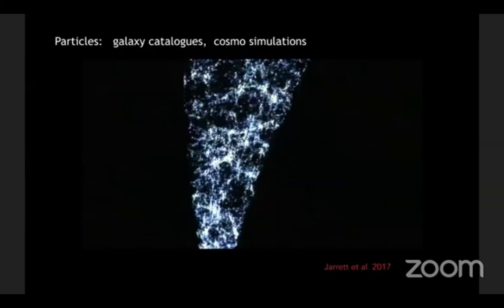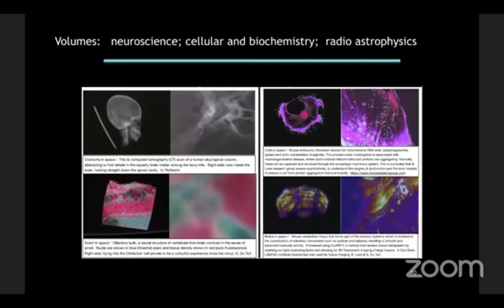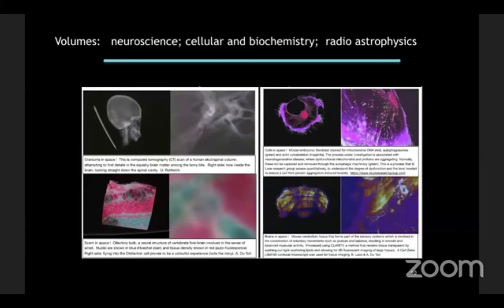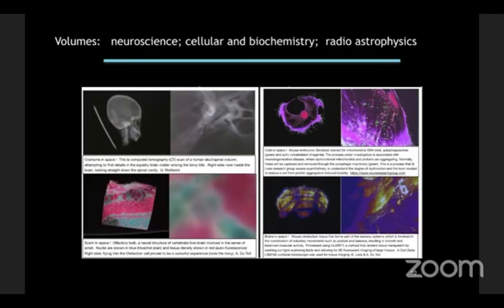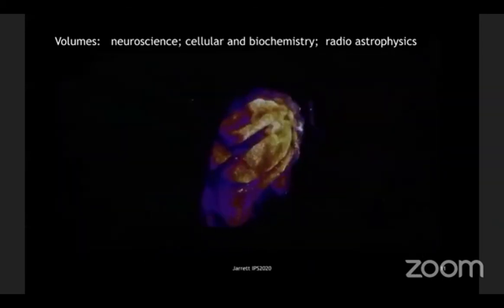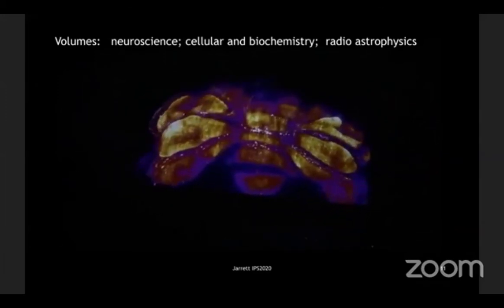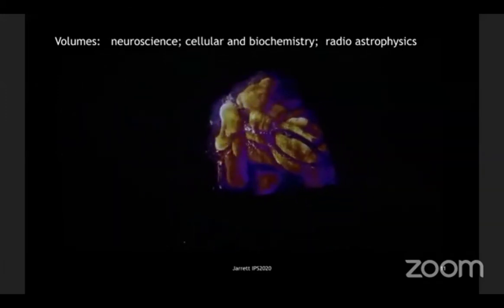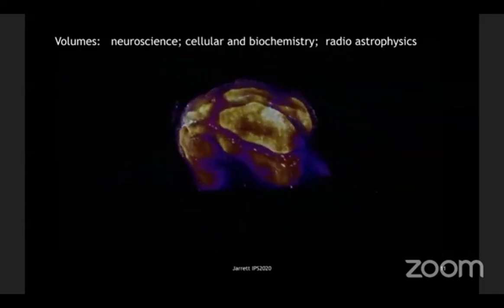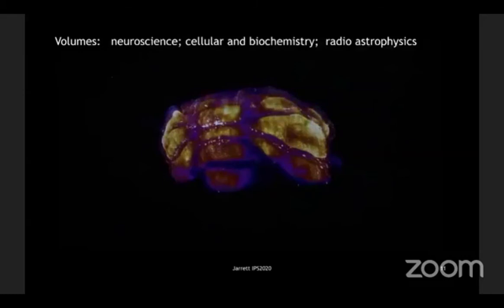So those are examples of particles. Actually, I think I skipped one. Let me see. Well, anyway, so this is, we also do volume. So this is our volumetric stuff. We work with neuroscientists, cellular and biochemistry and radio astrophysics. Here's an example of some of the volumes that we have that we have in our data sets, and that we've been working with researchers. On the lower right is a mouse brain, and it's being color-coded by the motor functions of the mouse.